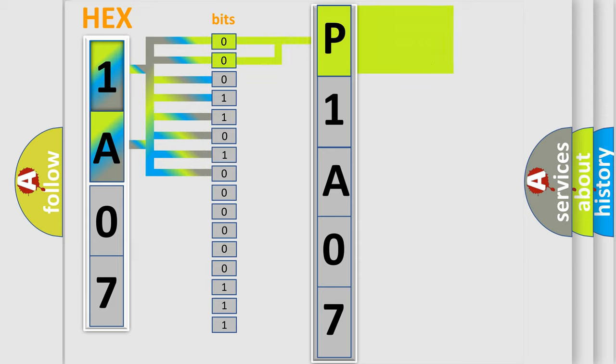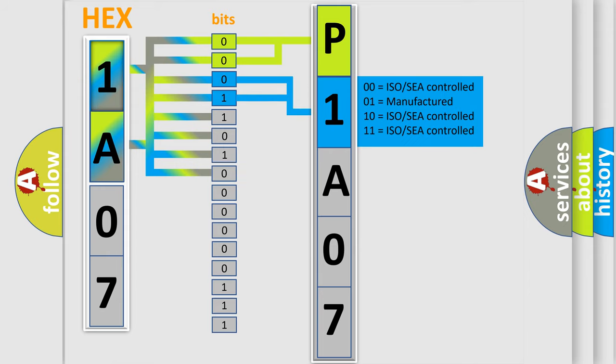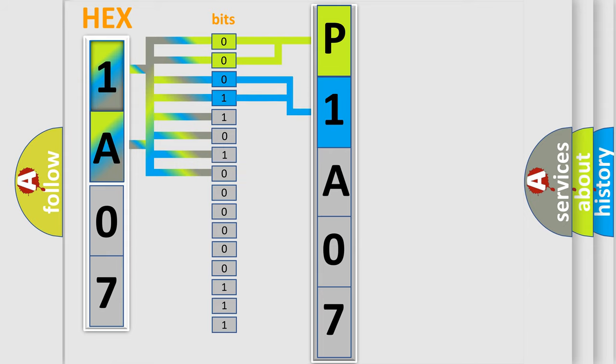By combining the first two bits, the basic character of the error code is expressed. The next two bits determine the second character. The last four bits of the first byte define the third character of the code.